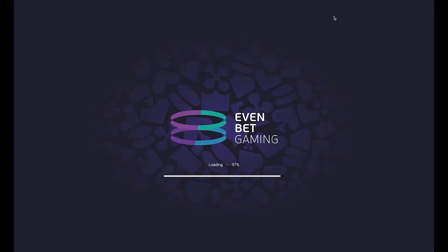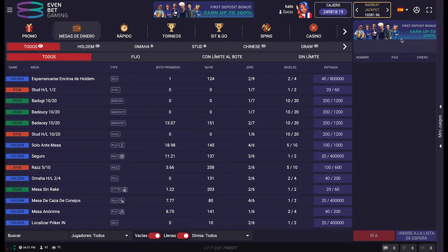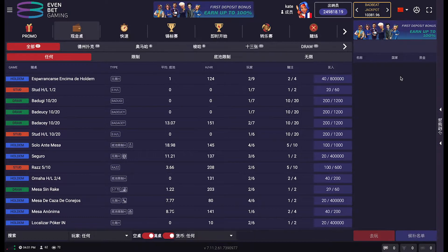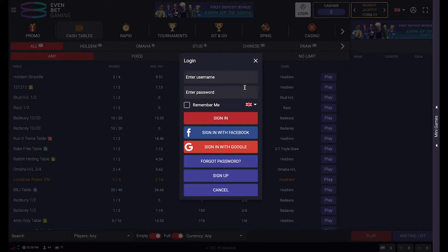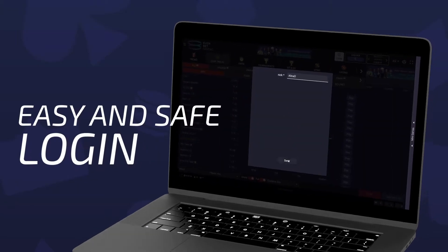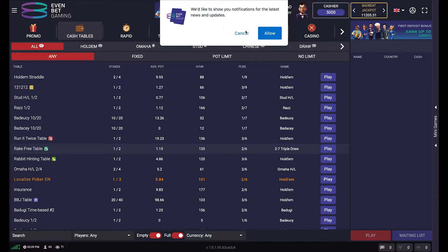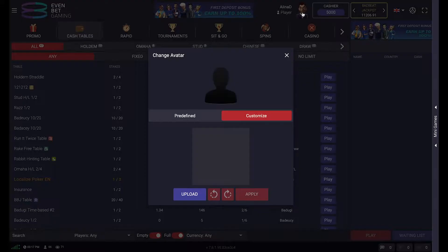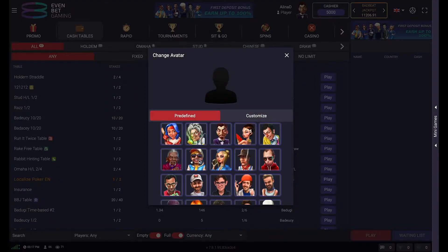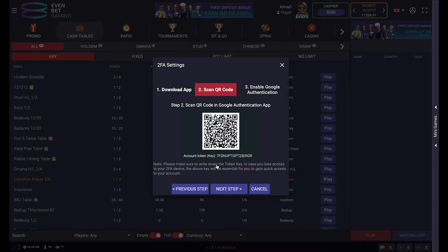Welcome to Evenbet Poker. This is a web client for our online poker platform. You can easily log in with Google or Facebook. You choose a preferable account avatar from preset ones or upload your own picture.